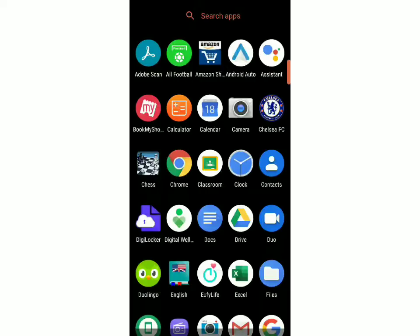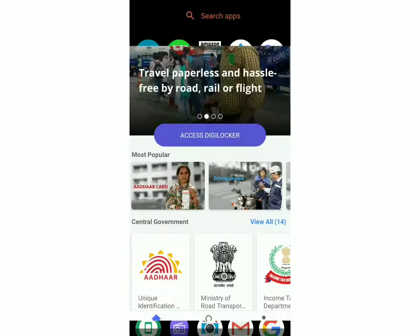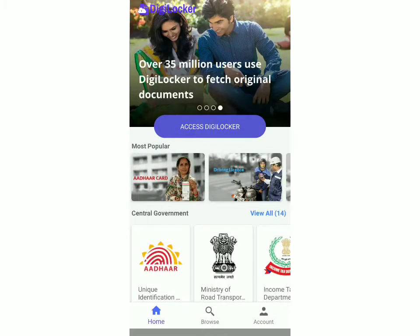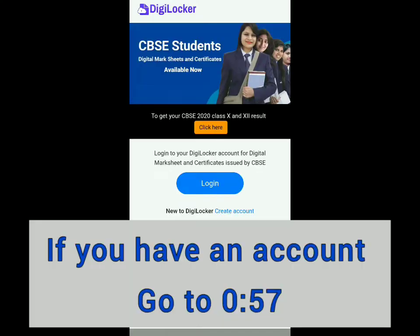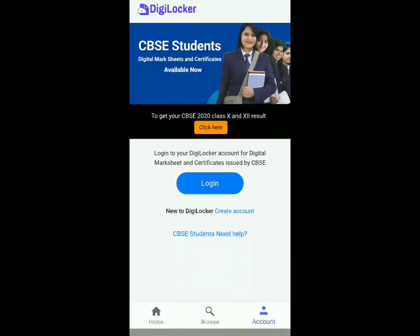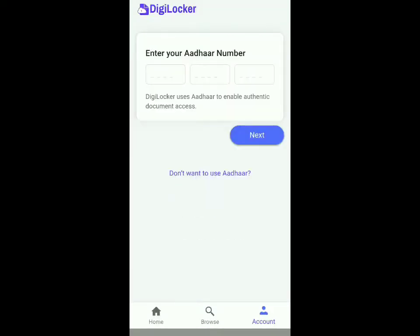Once it's installed, you have to open it and then click on Account. If you have an account, you can just log in, or else click on Create Account. Then you have to enter your Aadhaar number, and you've got to make sure that your Aadhaar is linked with your phone number. That's one way to log in, and another way is without using Aadhaar.